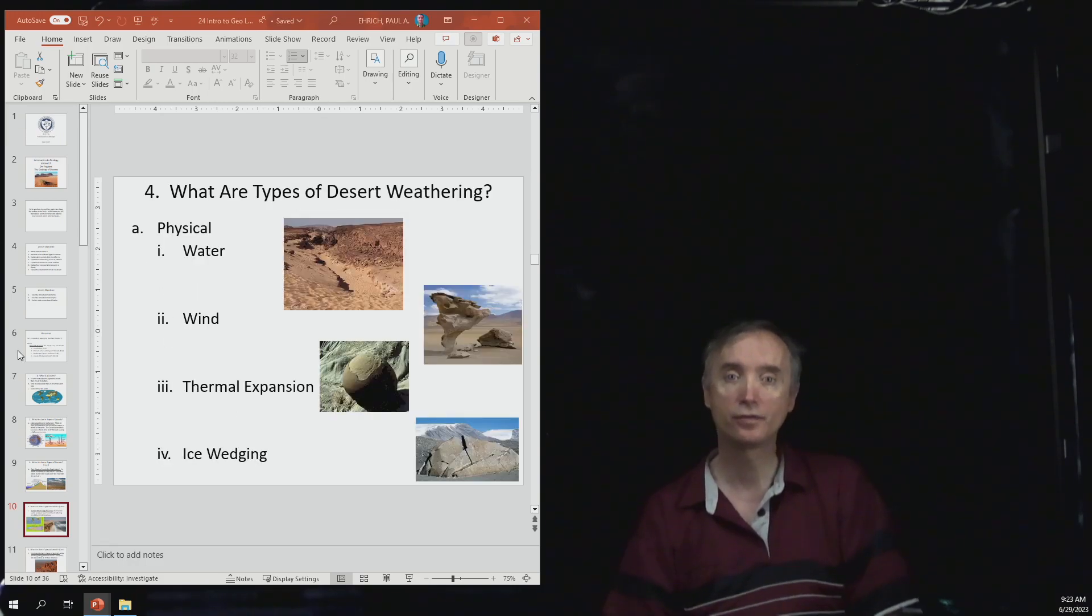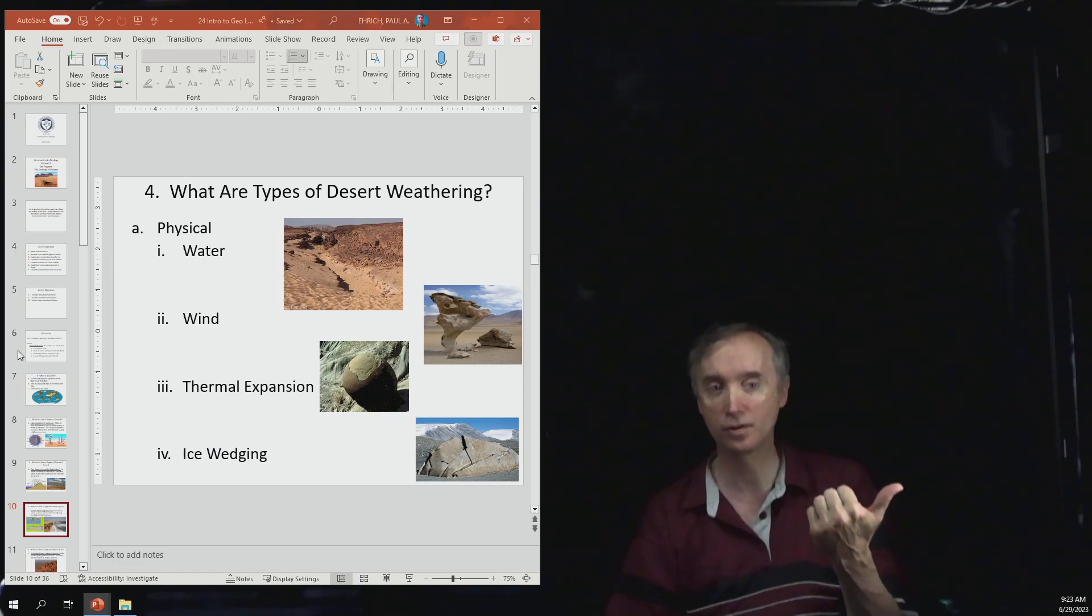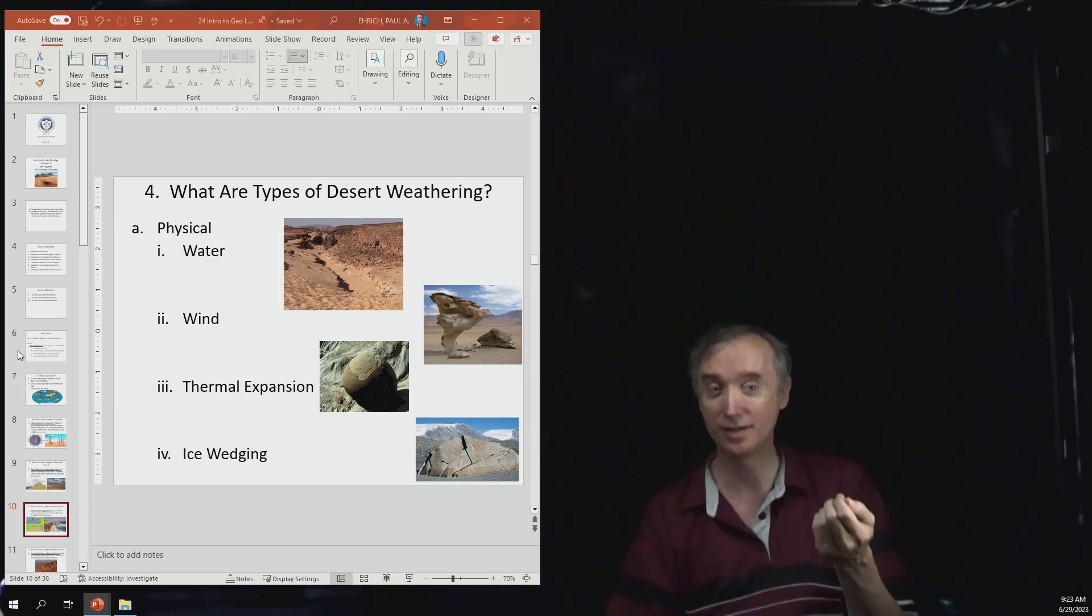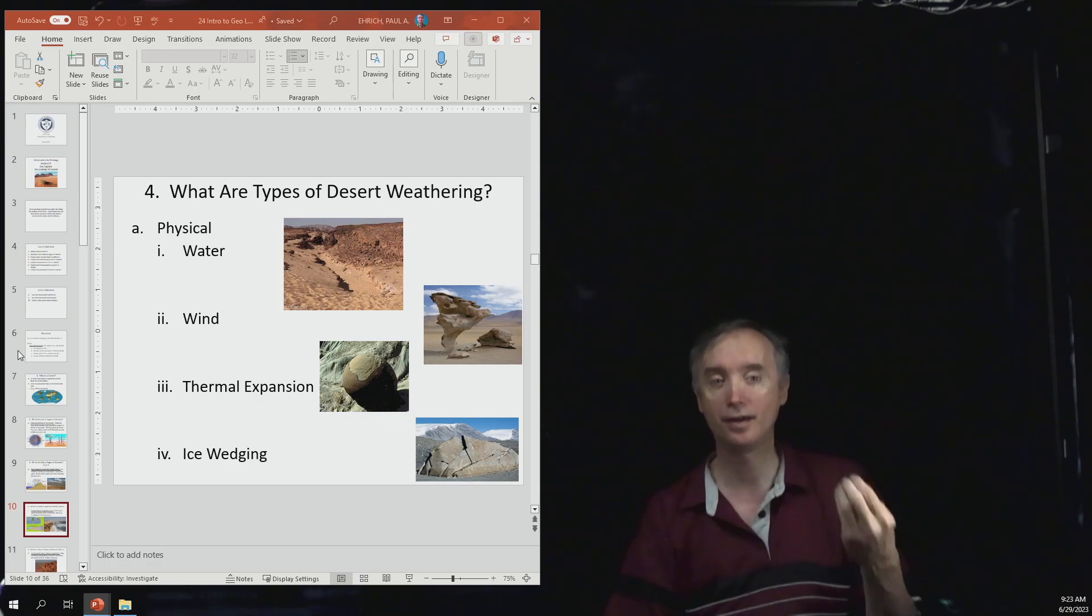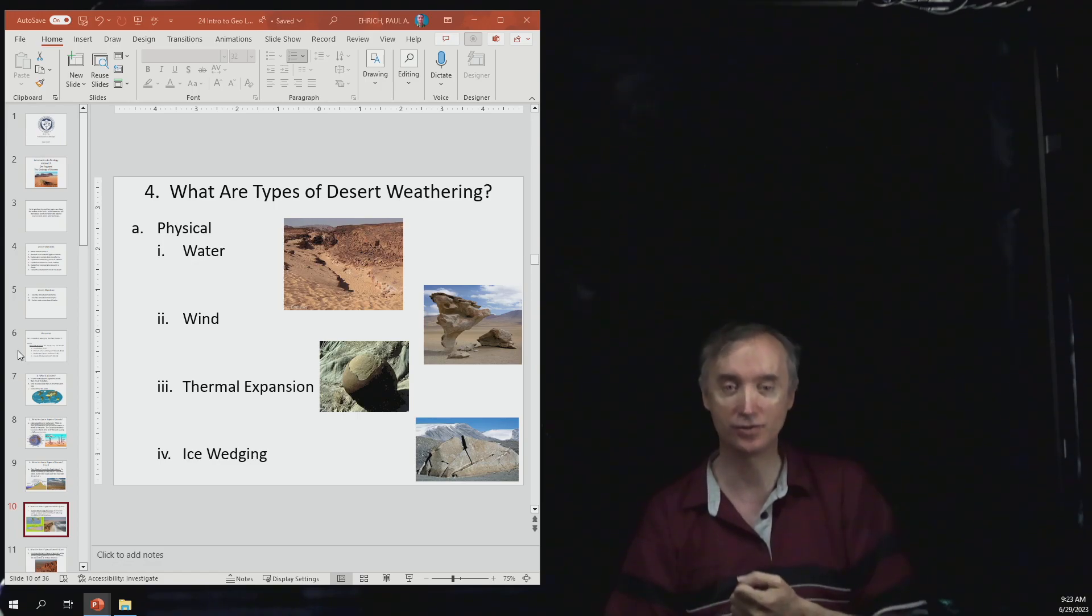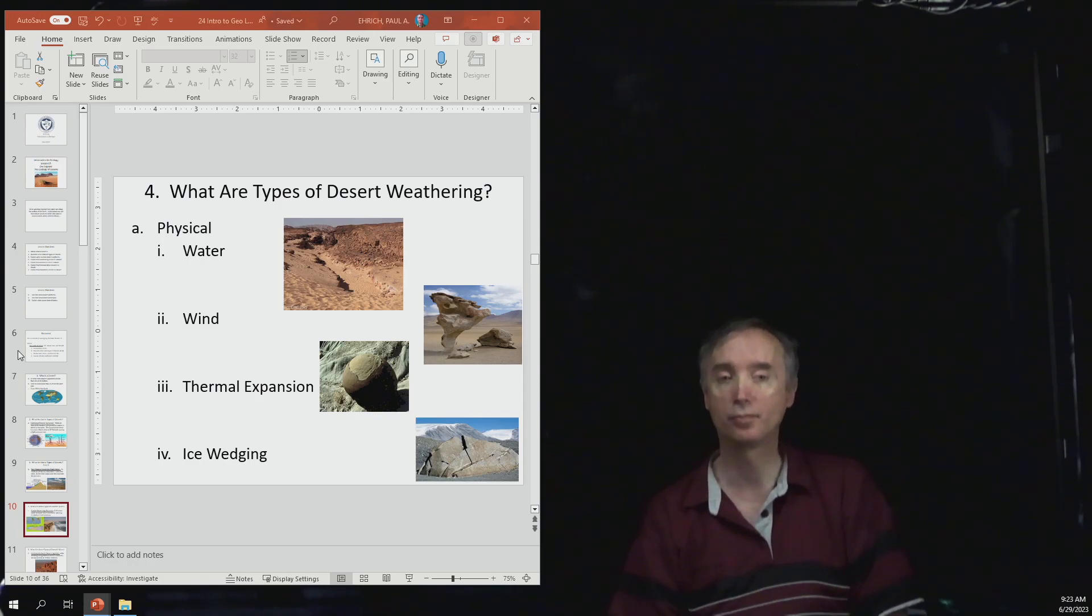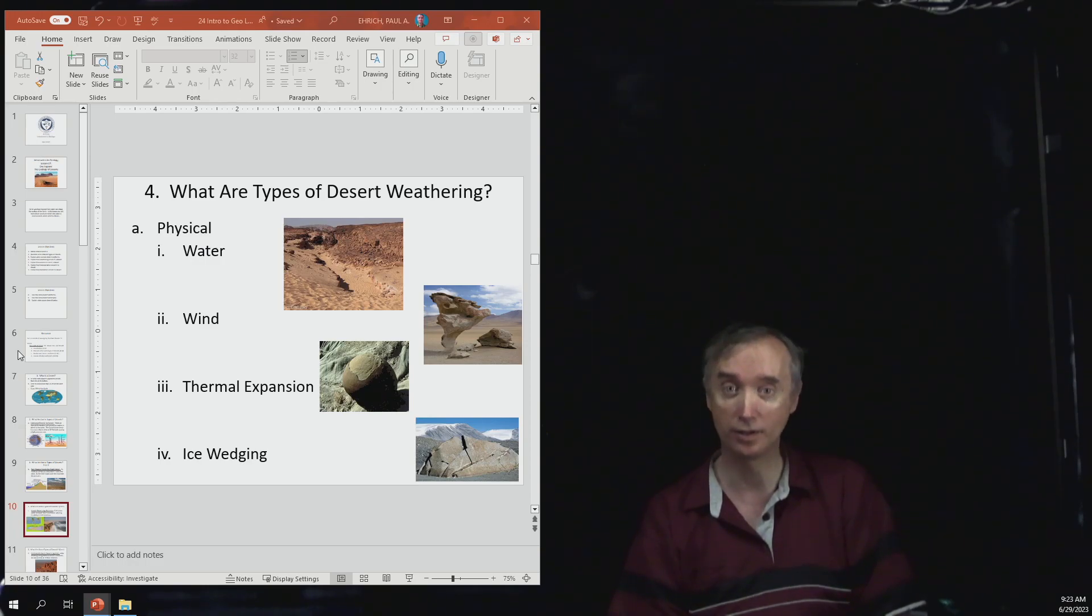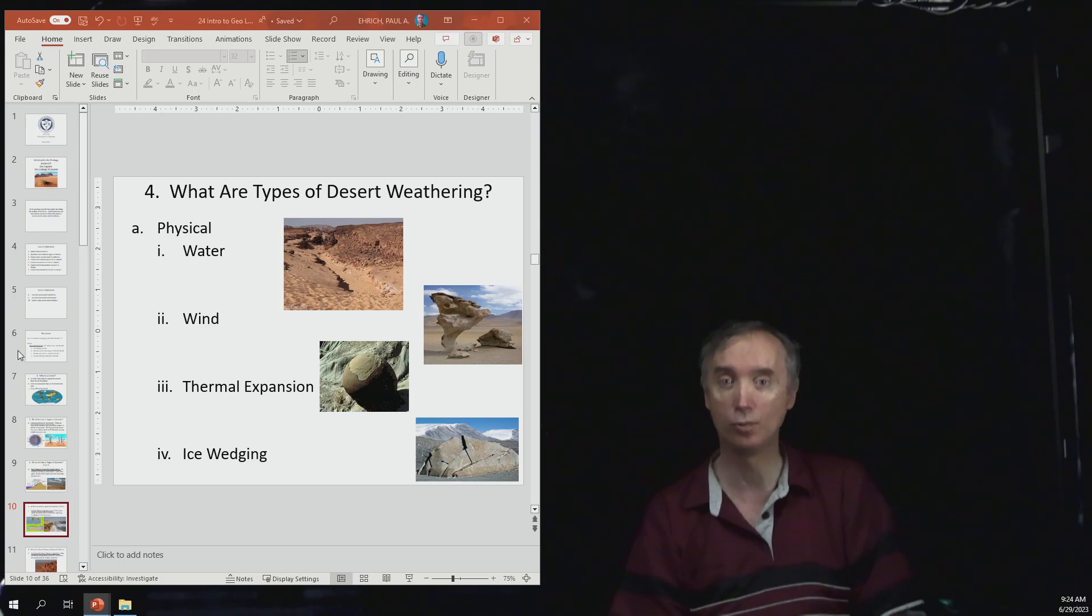What are some different types of desert weathering? Remember there's always physical weathering that breaks rocks down into smaller pieces but doesn't change them chemically, and then you have chemical weathering which does change those rocks chemically. As far as physical weathering is concerned, water is the primary thing that sculpts deserts, not the wind. The primary thing that is going to cause landforms in a desert is actually going to be water erosion from flash floods.